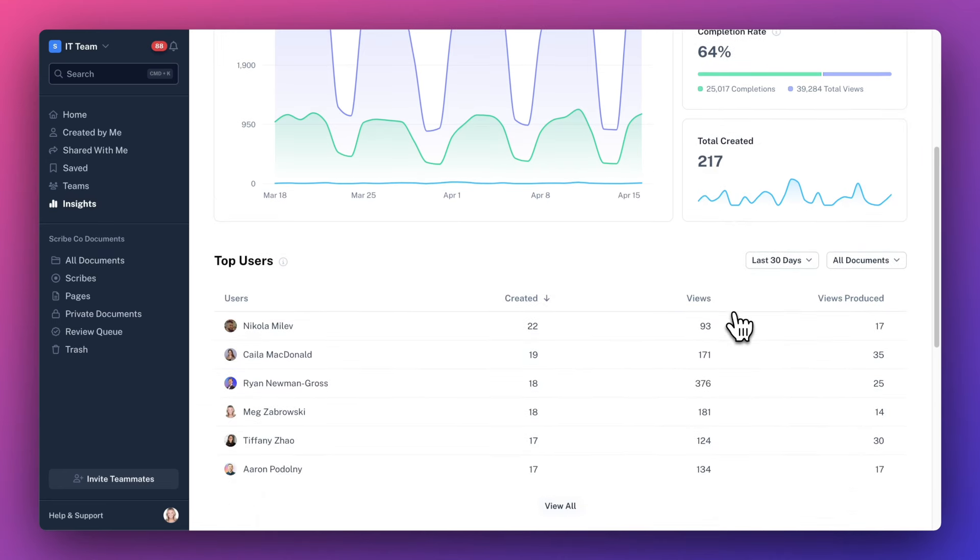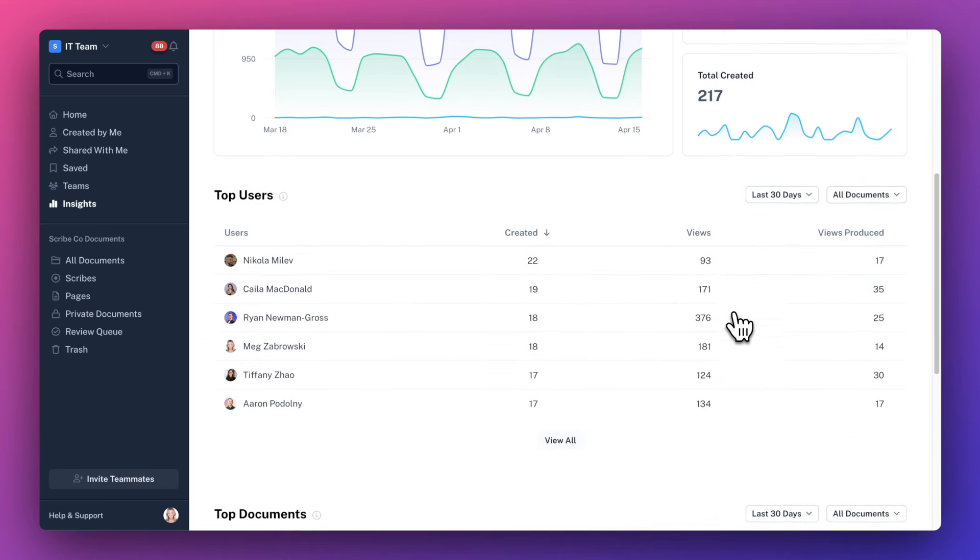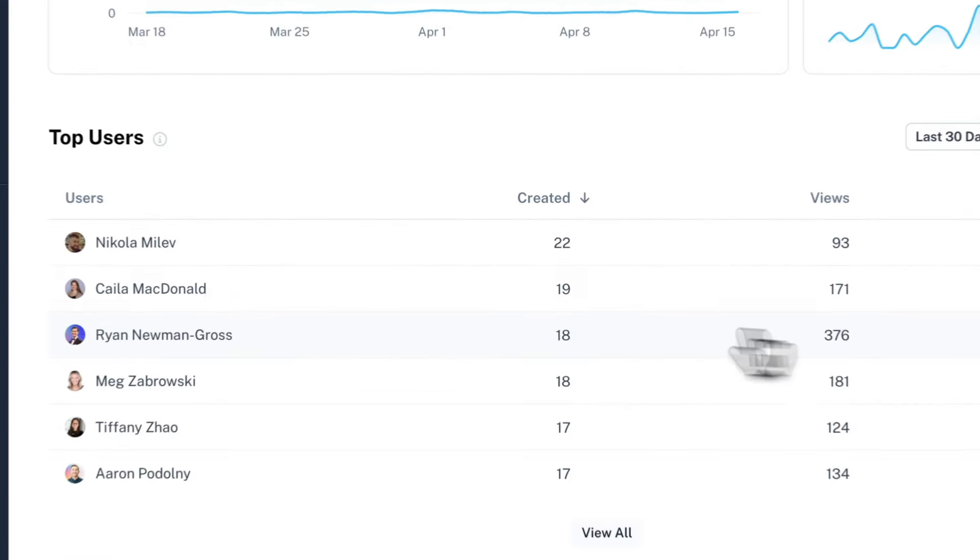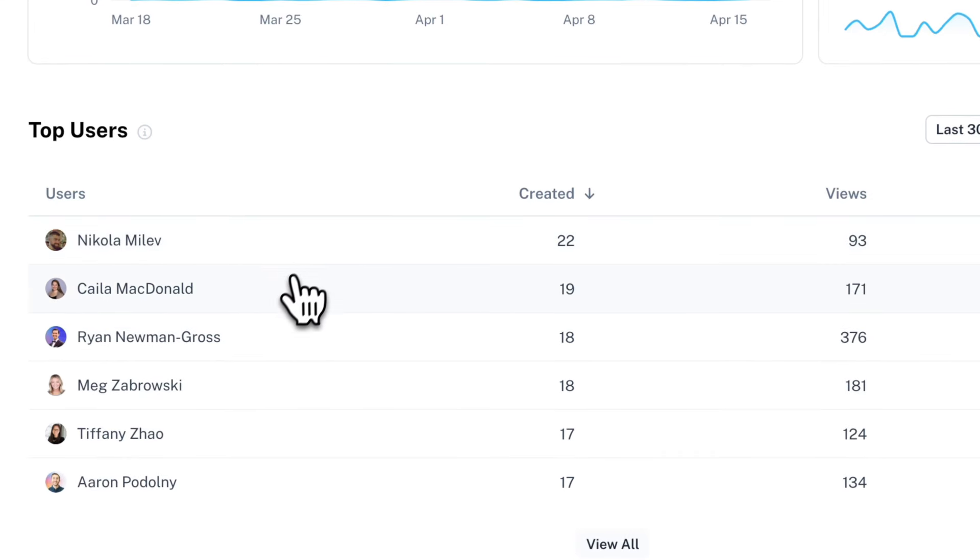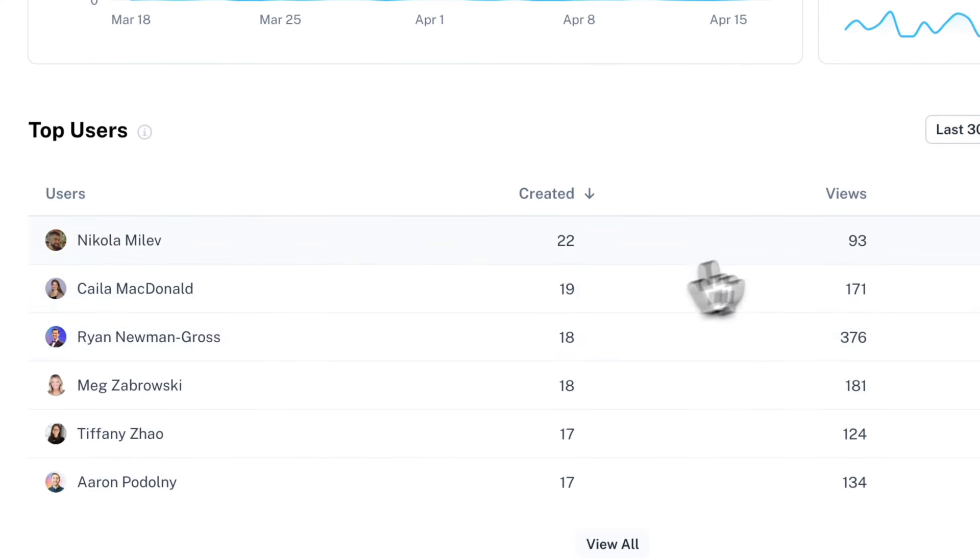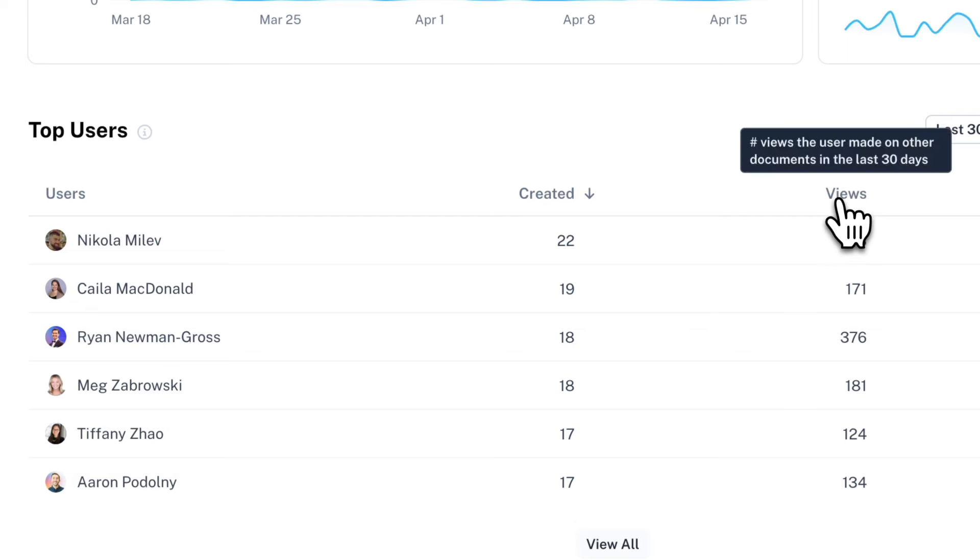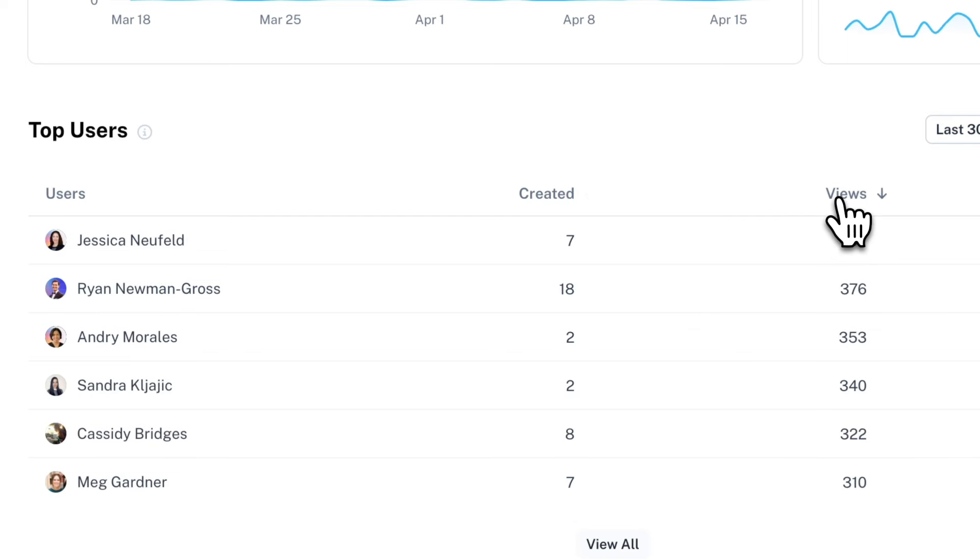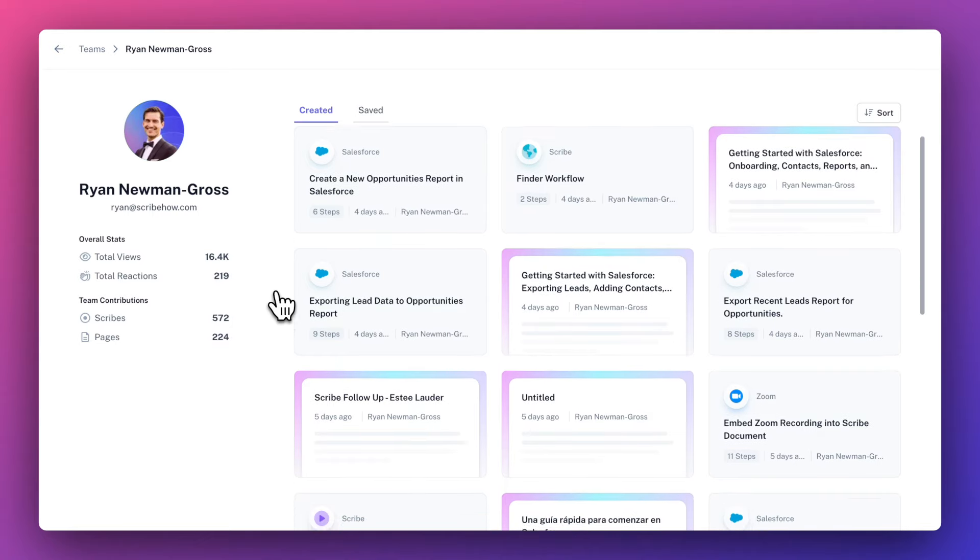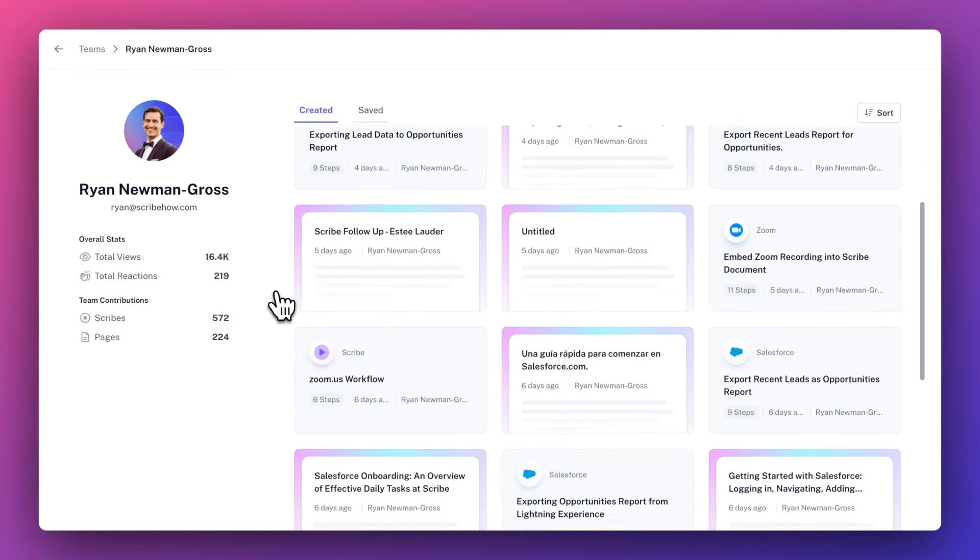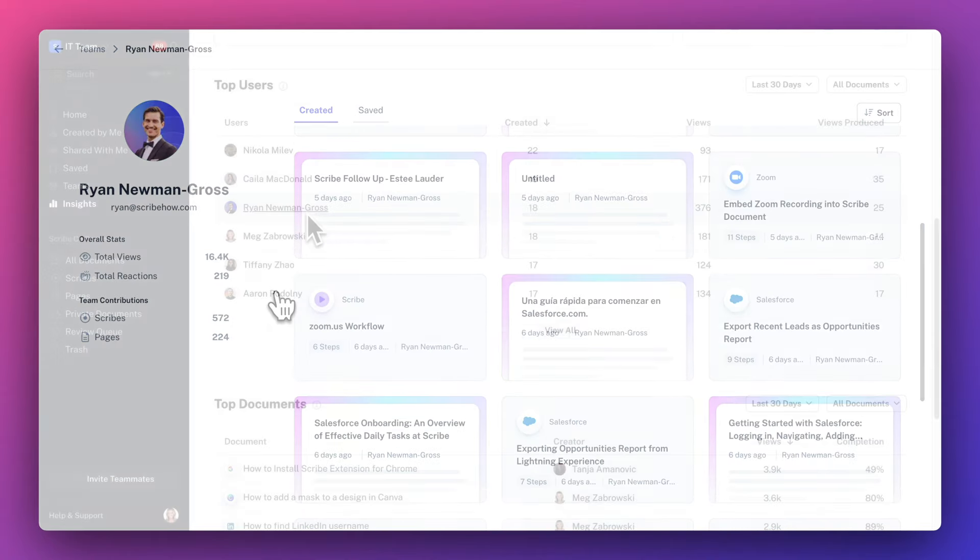The top users section shows your most active users by the number of docs created, viewed, or views on their documents. This is helpful for team admins trying to gauge activity across their users. You can click into any user to view their profile and all the docs they've ever shared.